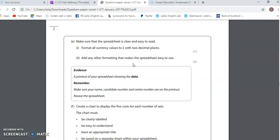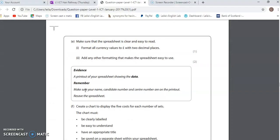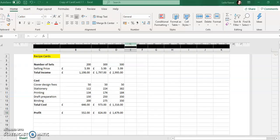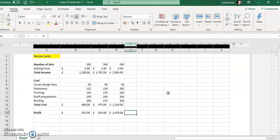Add any other formatting that makes the spreadsheet easy to read — we've already done that. We've added some color, made sure certain sections are bold, and our title at the top has been made bold as well. A printout of your spreadsheet showing the data — this is my data view, and this is where I will print it out and hand it in as evidence in the exam.